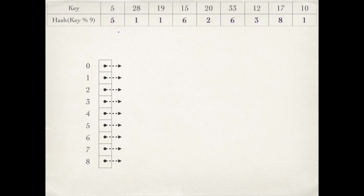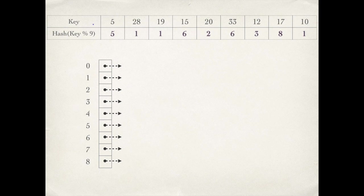Consider this hash table of size 9 indexed 0 to 8. Since collisions are resolved by chaining, these are the pointers that will point to the first key in the chain, and this table contains the mapping of key and the hash value.